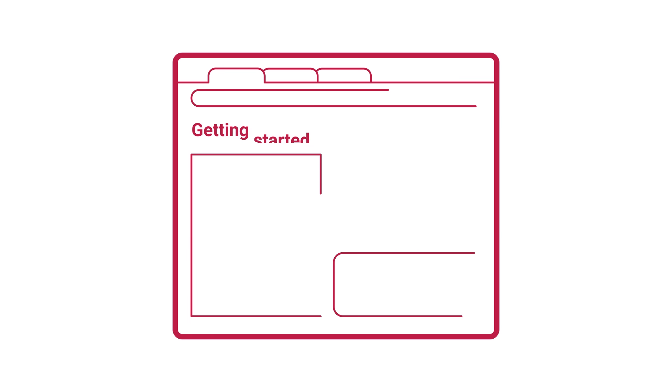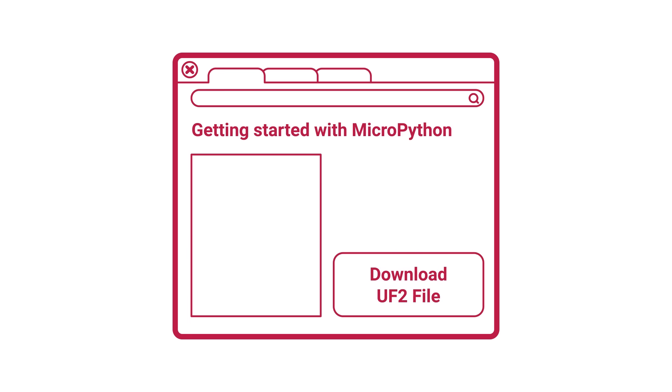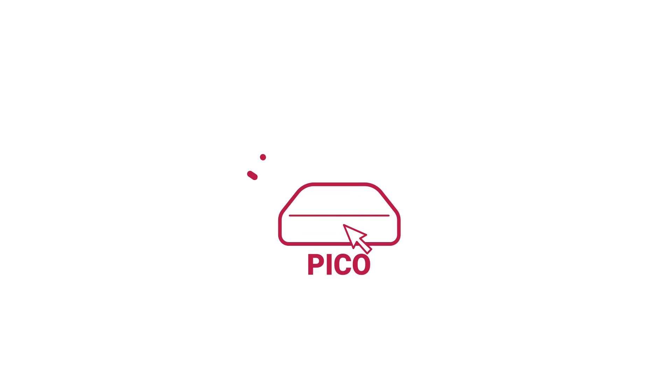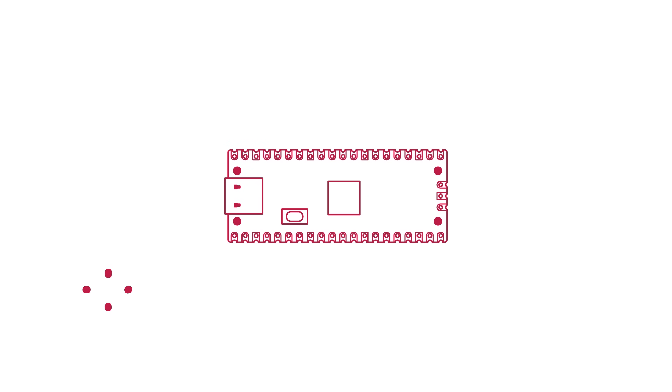To install MicroPython on your Pico, you'll need to download what's called a UF2 file from the Getting Started page linked from the device. You'll find this under the MicroPython tab. Then, once you've found your downloaded file, just drag and drop it onto your Pico. Your Pico will then reboot, and will be ready for you to write your first program.